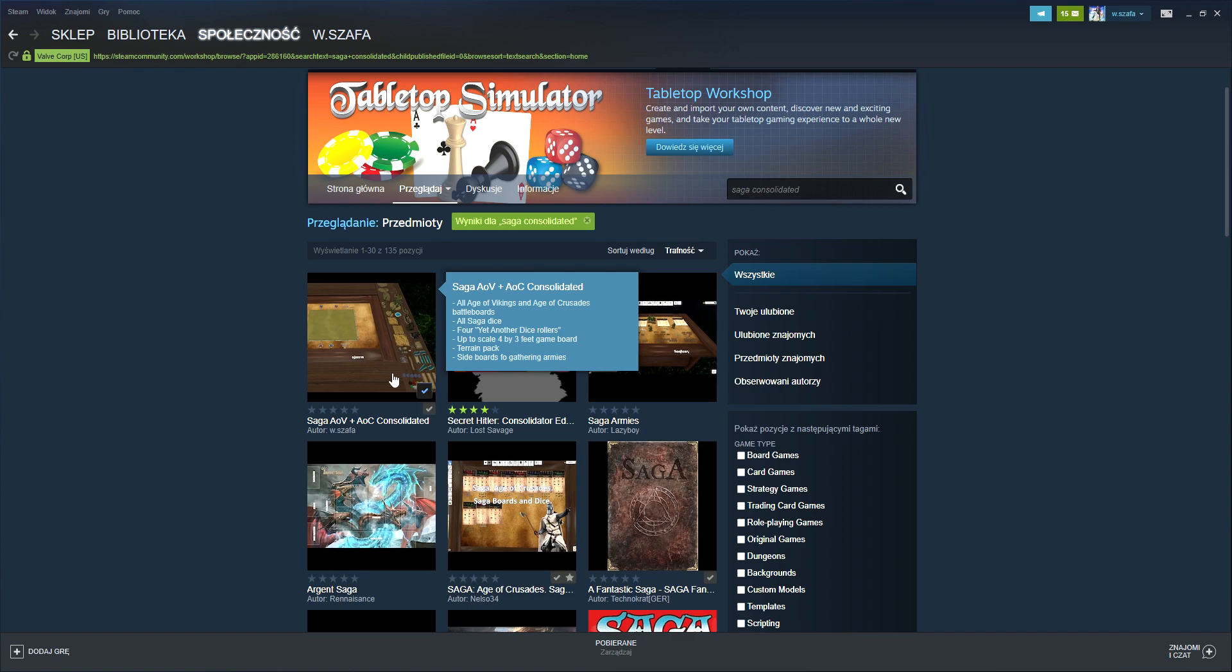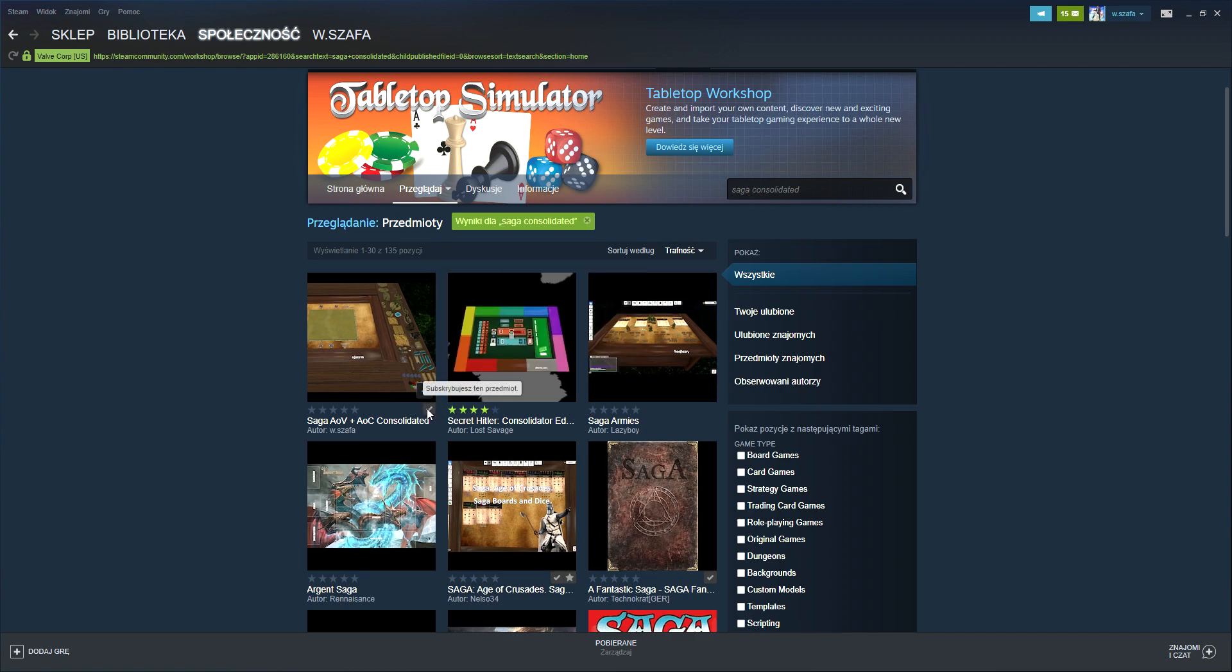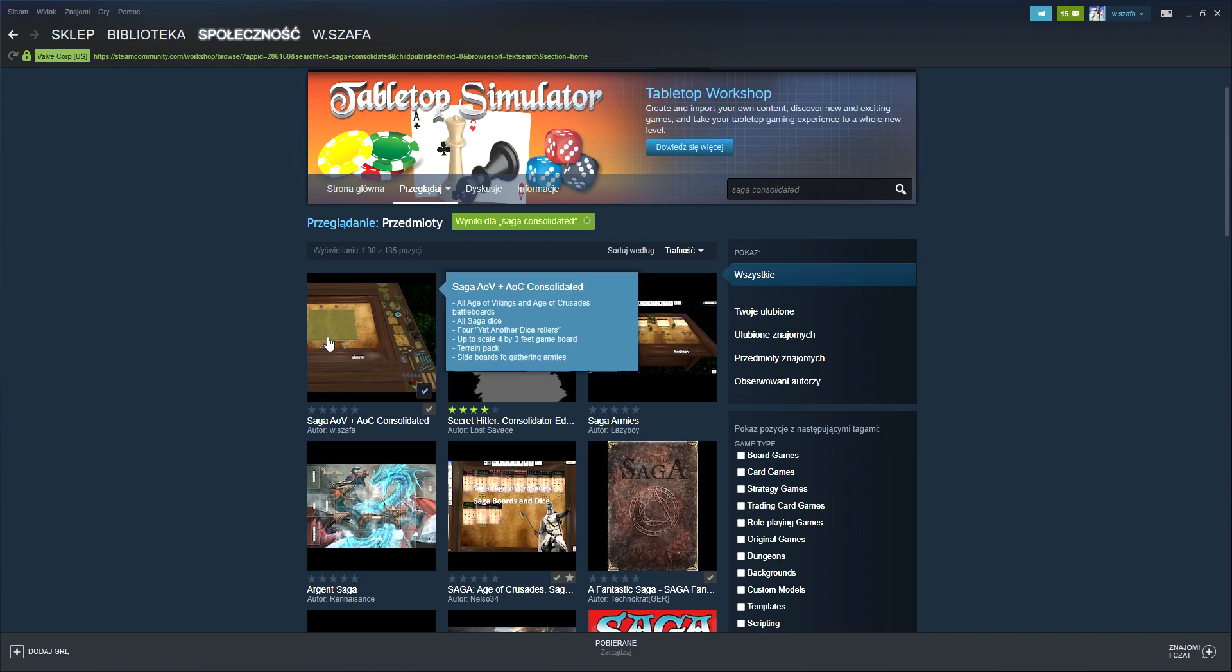It's going to show with this icon that you have this subscribed, and your Tabletop Simulator will have everything. This plugin will give you the boards and the dice rollers, measuring sticks, fatigue tokens, a lot of terrain, and all the battle boards and the dice for Age of Vikings and Age of Crusades. So obviously you still need miniatures.